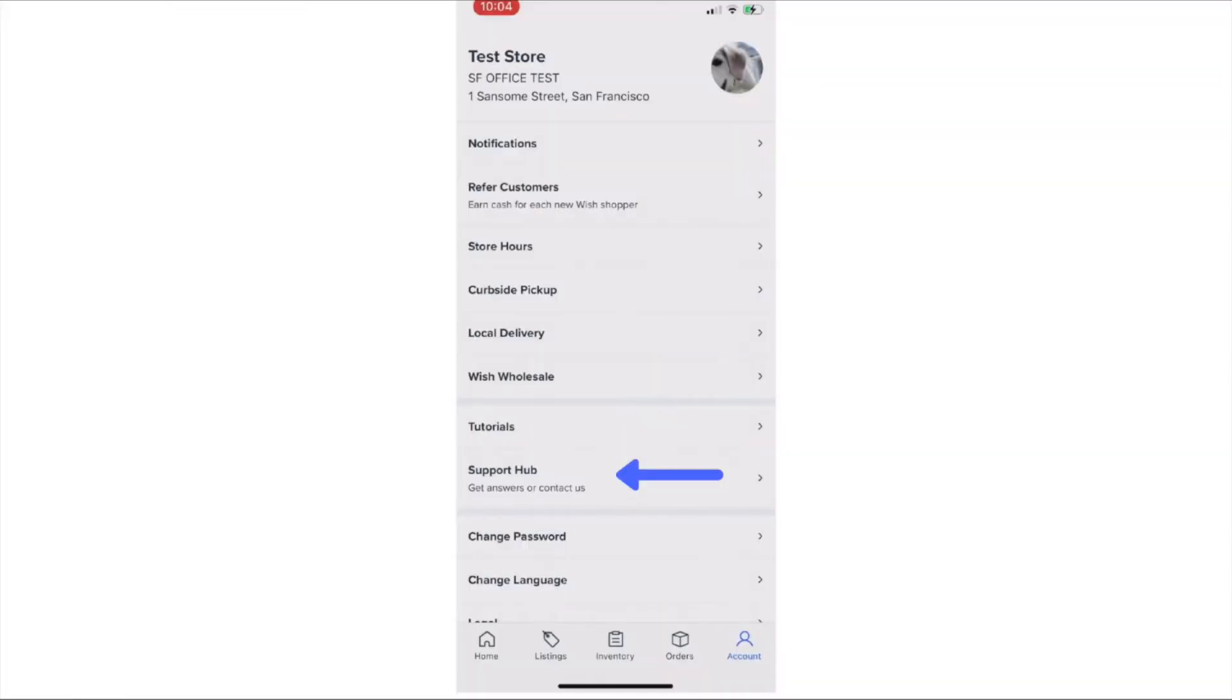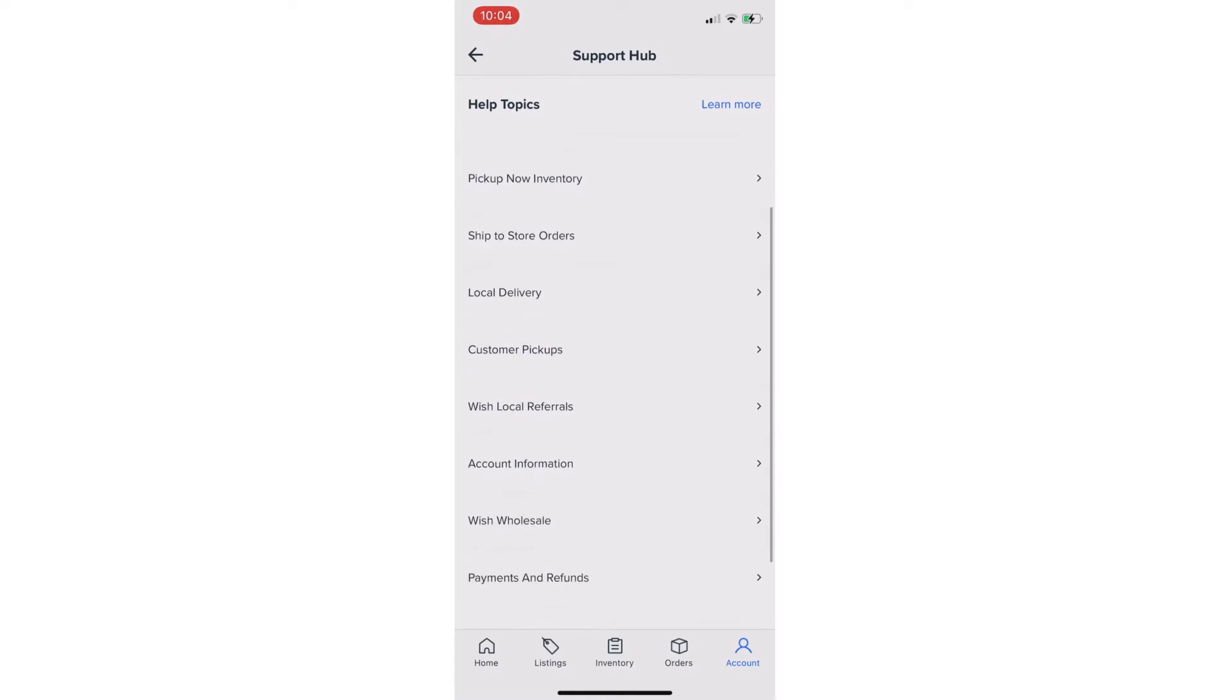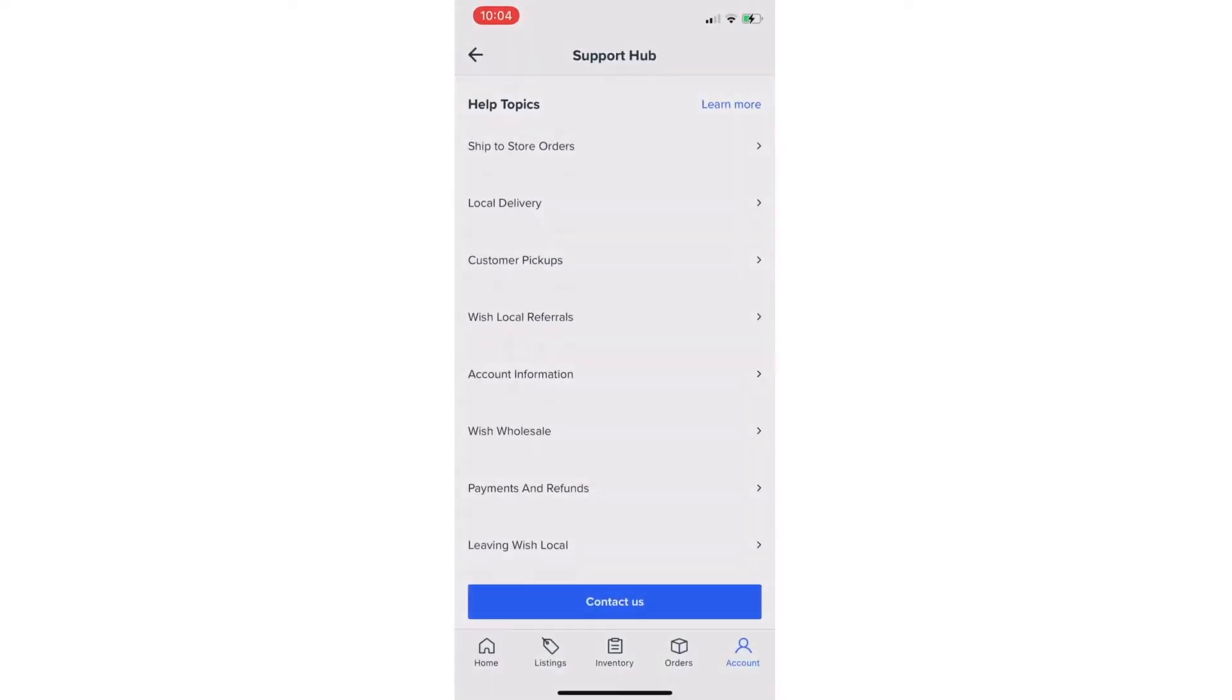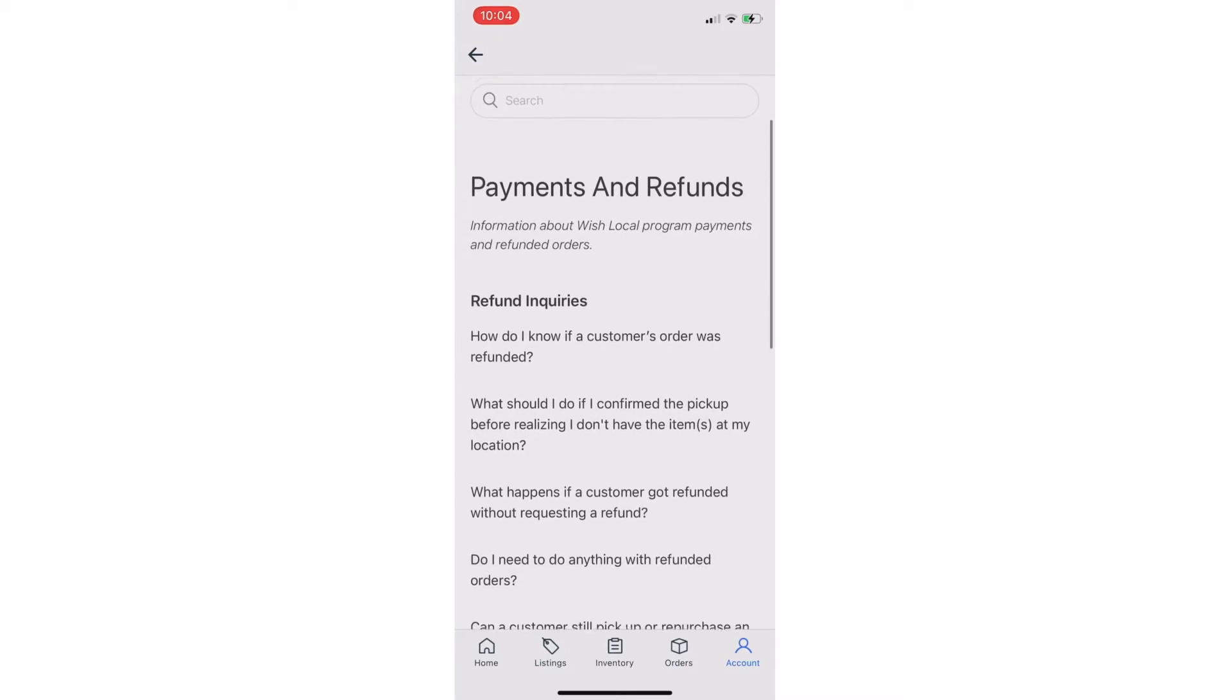The categories listed will assist you in locating frequently asked questions and answers easily. For example, to understand how to get paid, visit the category labeled Payments and Refunds, then find the article titled How Do I Get Paid?